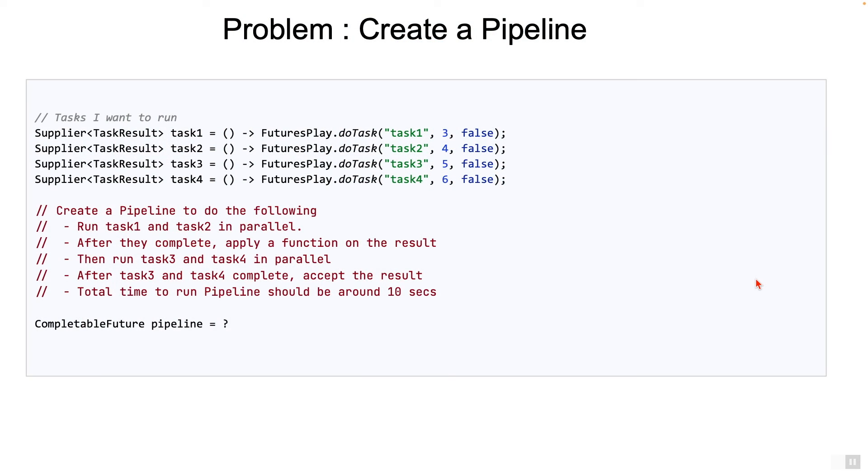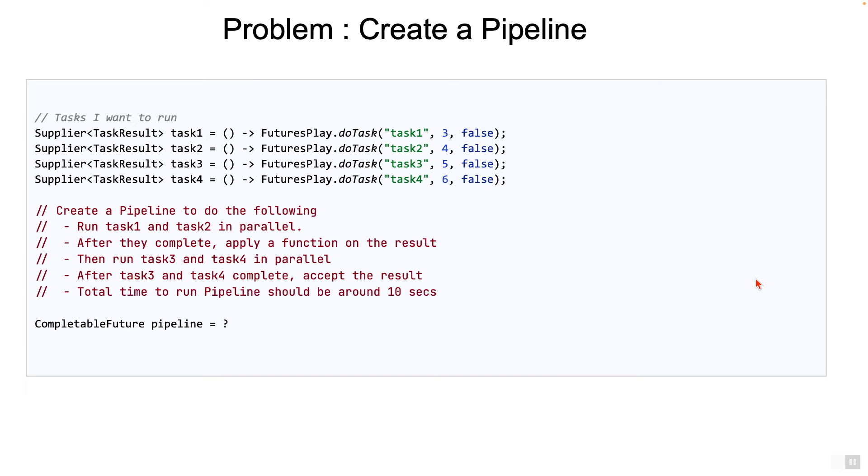So hope you had some time to look at this problem. Basically what we want is for task one and task two to run in parallel. Once both of them complete, we need to apply a function to the result. And then start task three and task four in parallel. Once task three and task four complete, we should accept the final result. And the total time should be roughly about 10 seconds.